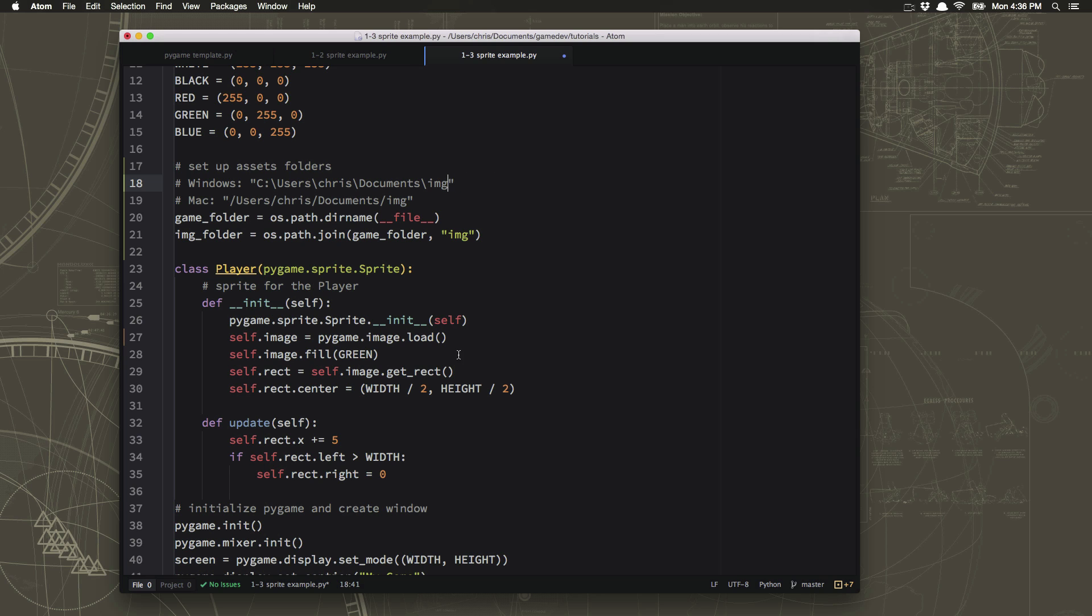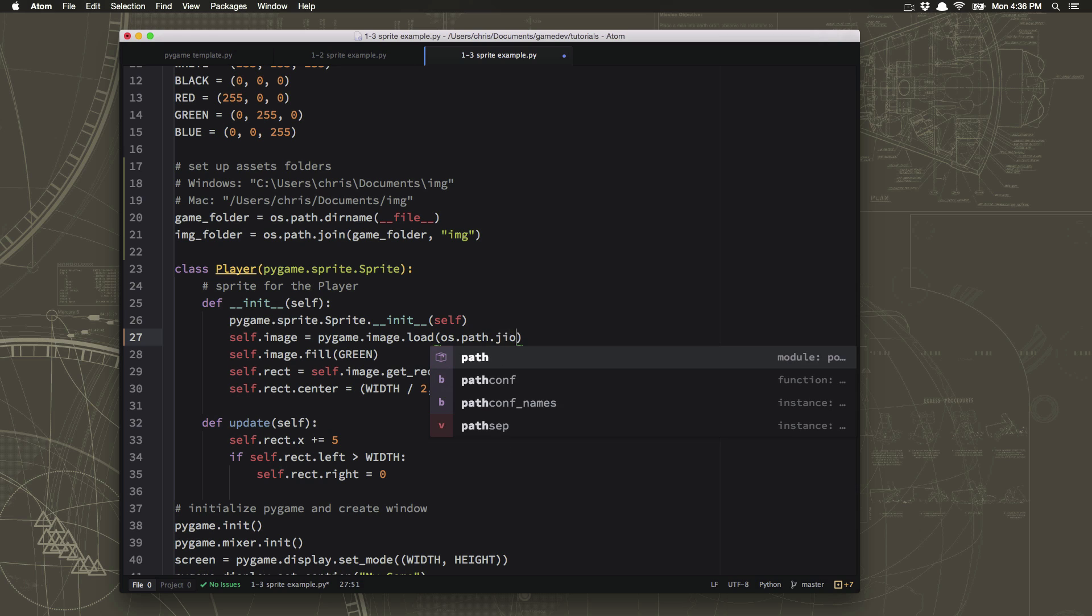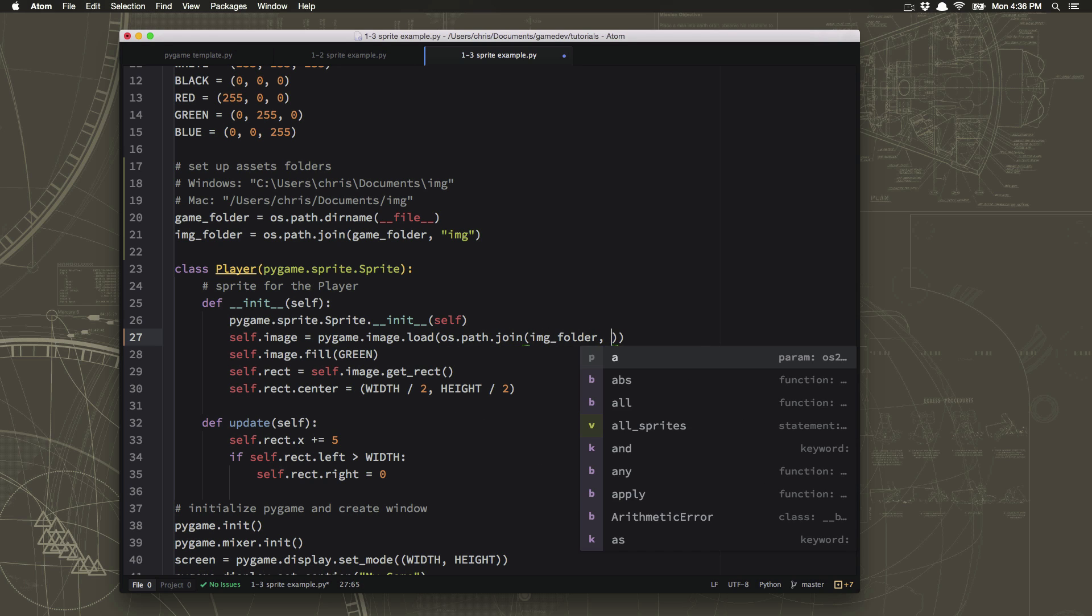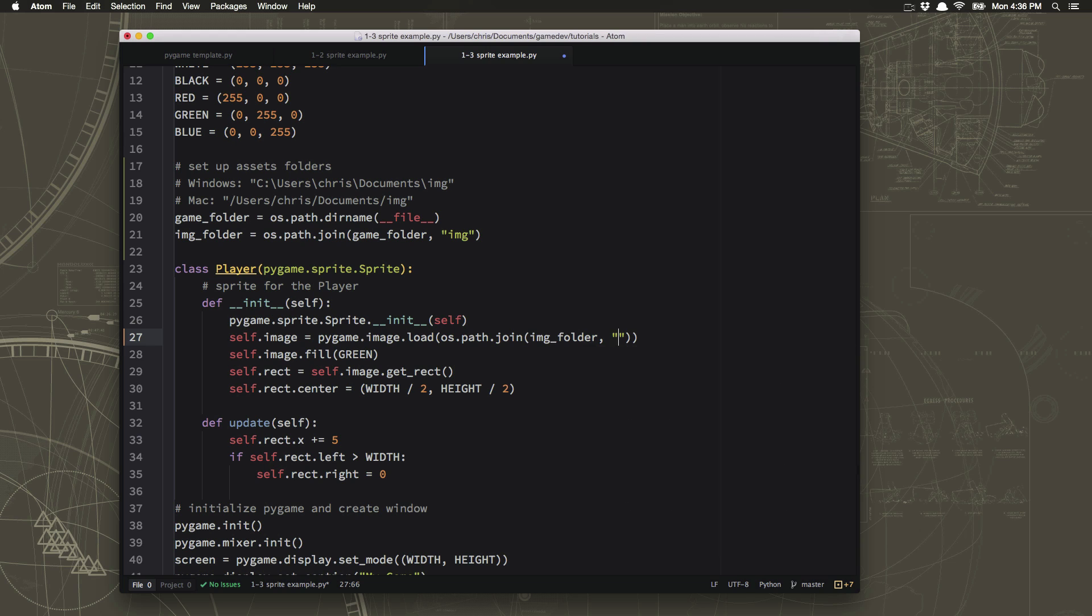So we have to use that join command one more time. OS dot path dot join. And we just want to join our image folder and the name of the file we want, which is p1 underscore jump dot png. And then when you load an image in pygame, it's very important that you put dot convert at the end of loading it. Because what that will do is it will load the image and then convert it into a form that pygame can manipulate easily. If you leave out this step, your game will be slower.